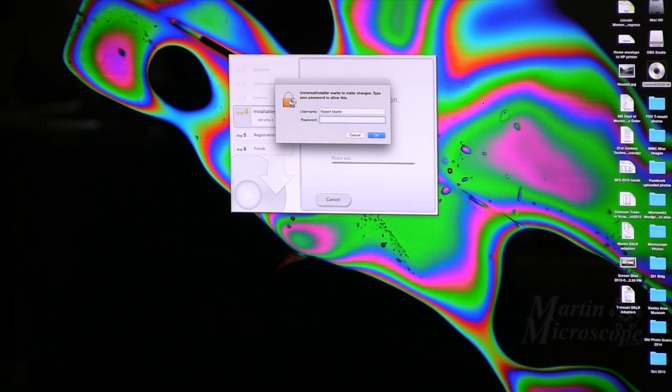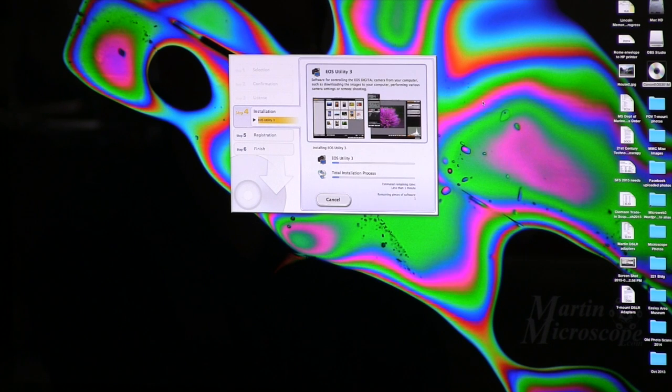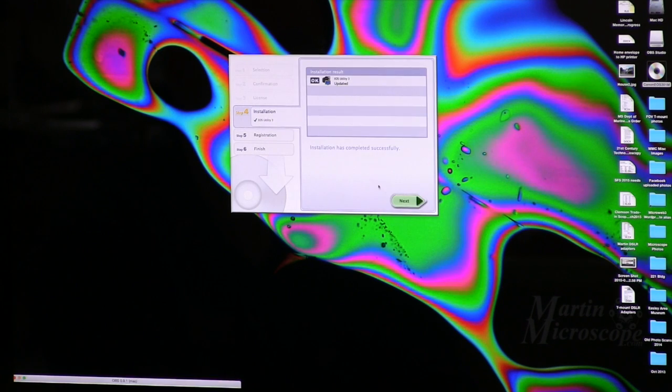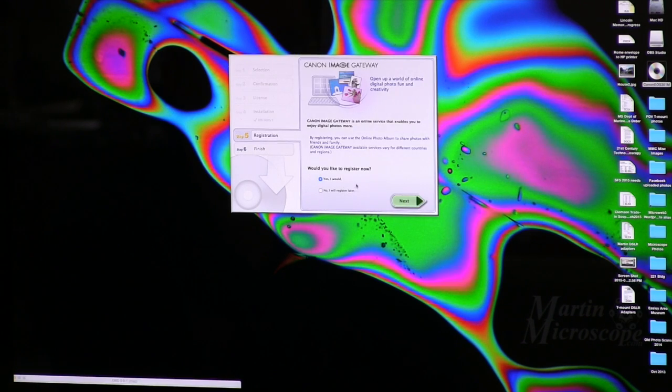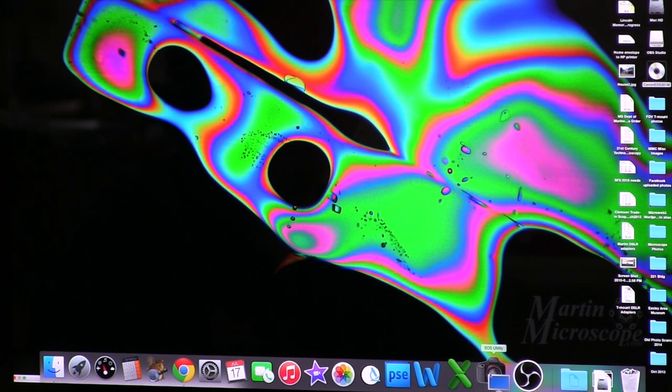I need a password to install it on this computer. Let's see if I'm already in the installation. It says EOS Utility 3, software for controlling the EOS digital camera from your computer. Would you like to register now? If you have a new camera and you're going to register, I'll say register later. Okay, and finish. So I think we're done with that. Down here in my software bar, I should have EOS Utility now.